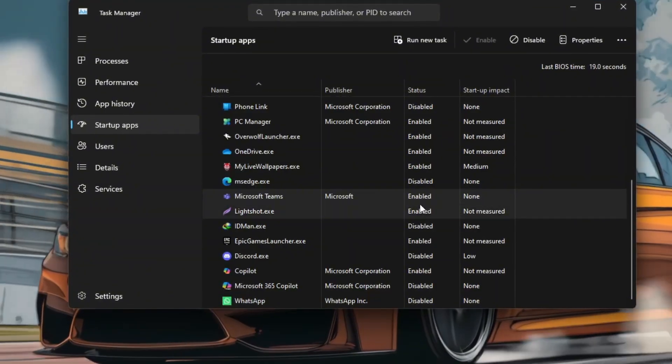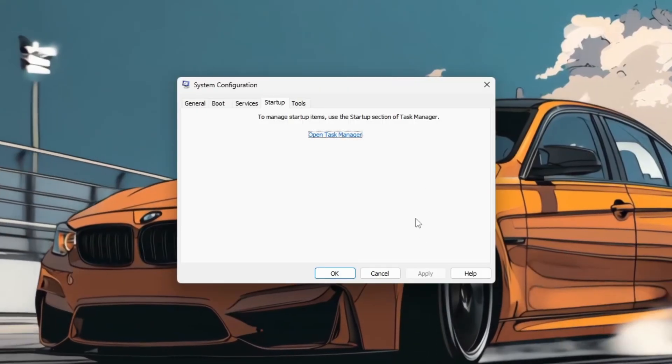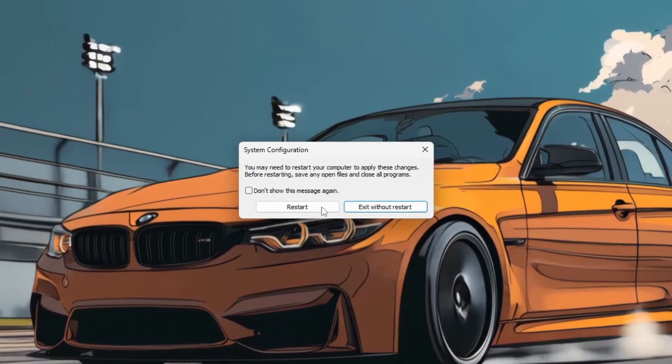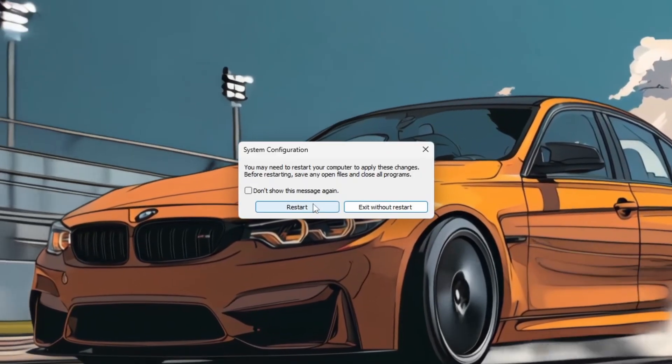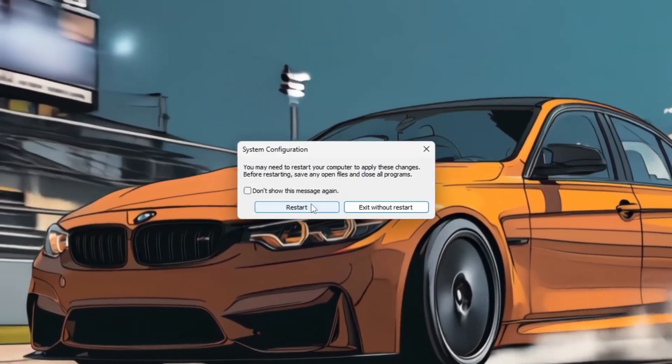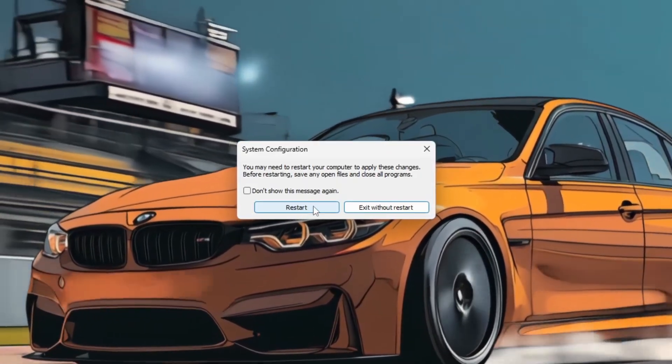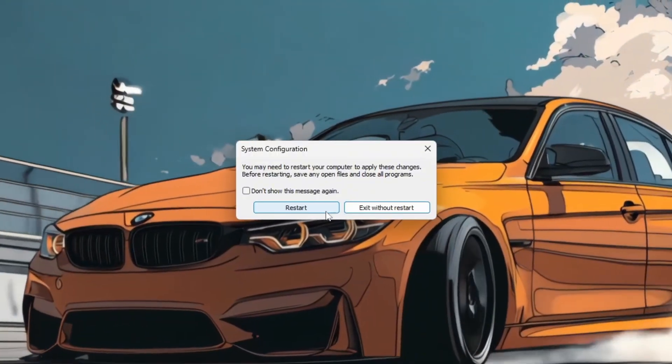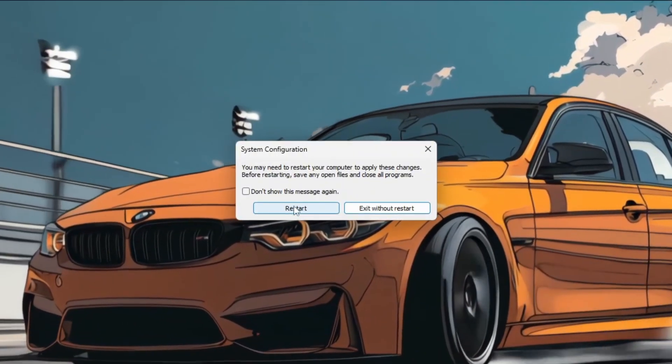Once done, click Apply, then OK, and restart your PC to apply the changes. You should now see improved system responsiveness and reduced background CPU usage.